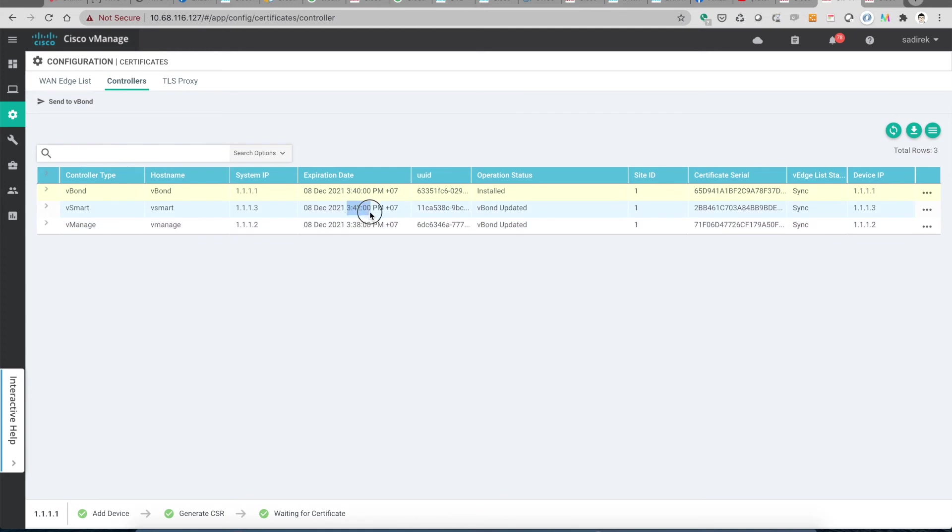As you can see here, the date and time has changed. Now it is 3:42 PM, which is the current time.